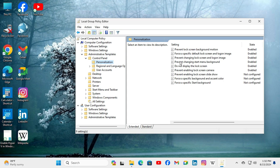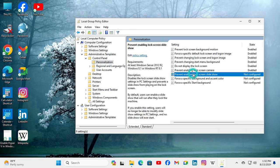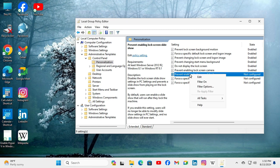Here you will find an option: prevent enabling lock screen slideshow — and right now it's not configured. Just right-click on it and click on edit.